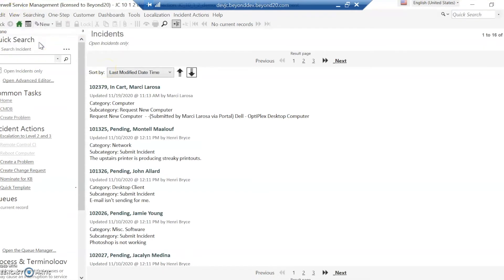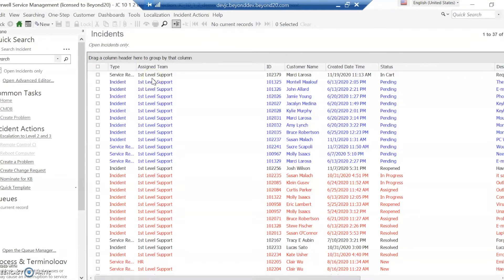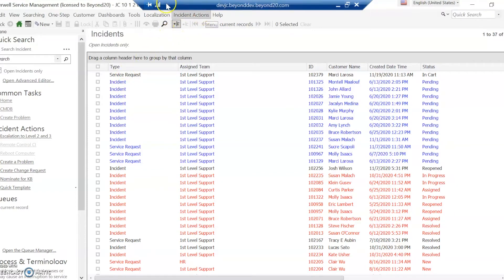We're going to put results in the grid, and we can see by this type here whether it's a service request or an incident. Now what drives this is actually the incident subcategory.